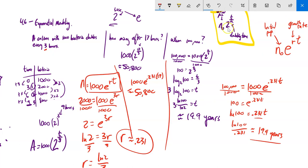So I have these two models: the base-2 model, or base-3 if it's tripling, which is great when you know the doubling/tripling behavior; and the base-e model, which works no matter how fast it's growing. For the e model I need to find the growth rate first. And actually, even if something is tripling every four days, it's still doubling at some rate — so you can always use the e model. It models continuous growth just like continuous compounding.